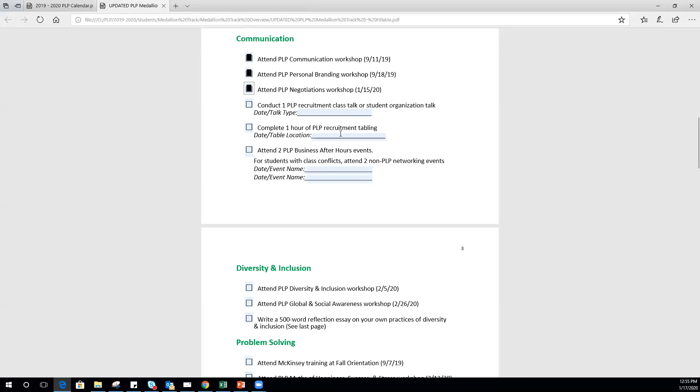Recruitment class talk and recruitment tabling: we just sent out the sign-up sheet for tabling for this semester. You only have to complete one hour for the medallion track specifically to tabling, and you'll need to complete one class talk or student organization talk specifically to the medallion track. Everyone in PLP is required to do two recruitment hours. This is just saying you need to make sure at least one of those hours is through tabling and one is through recruitment, whereas regular PLP students who are not working towards the medallion could in theory just do both hours of tabling.